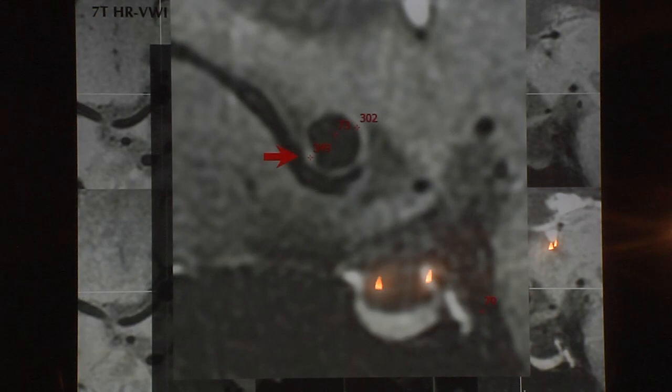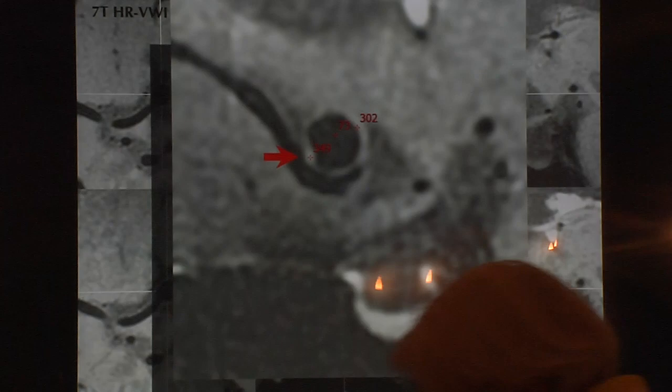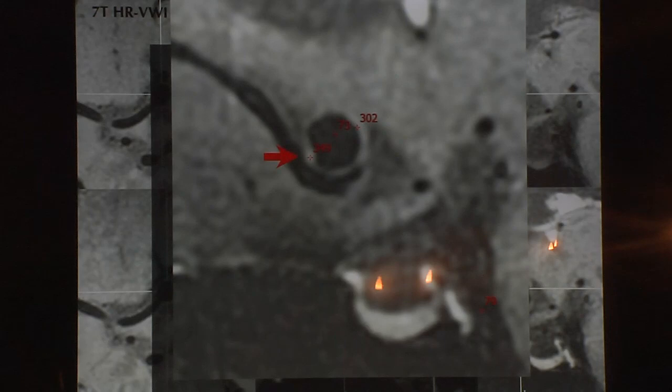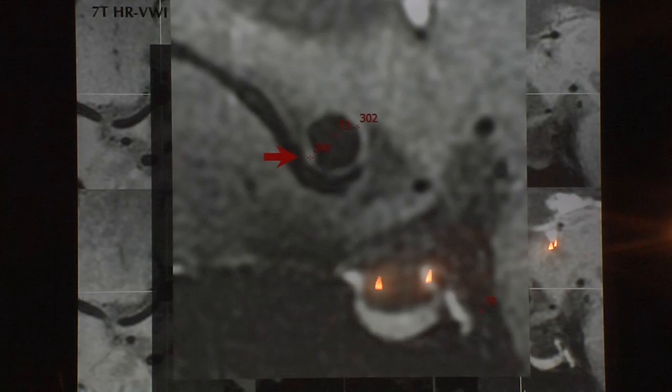The enhancement is mostly uniform, but we notice that some areas of the wall enhance more than others, and some parts don't enhance at all. This tells us that the aneurysm wall is like a microenvironment — it's a process that keeps changing all over the aneurysm, not a uniform process.